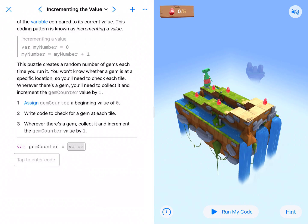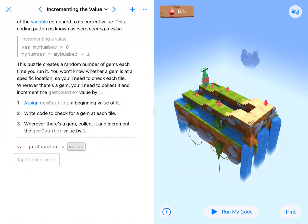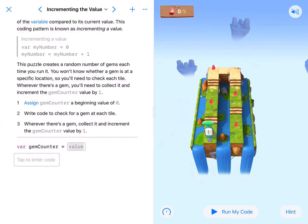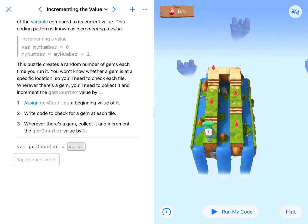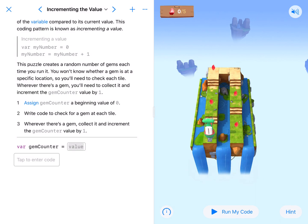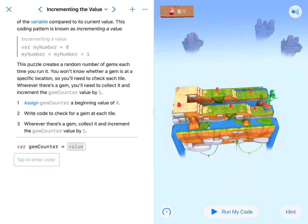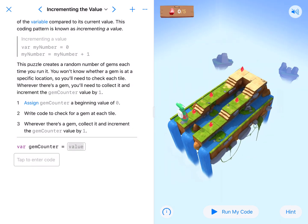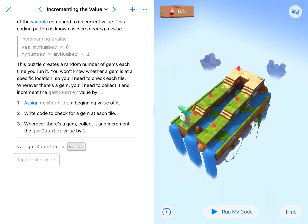All right coding fans, here we are on incrementing the value. Some of these are getting a little bit technical and you need a little bit of explanation to go along with the coding. We have three sides here and we need to collect gems.